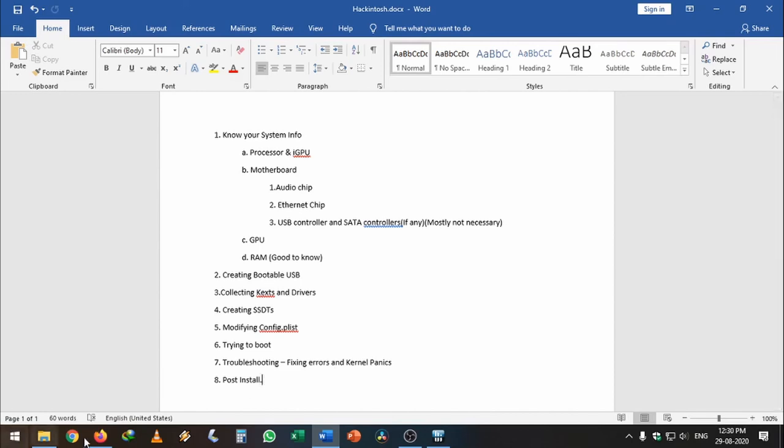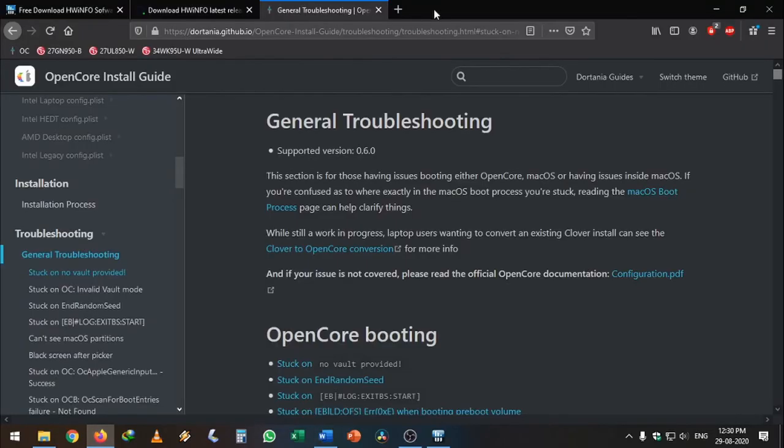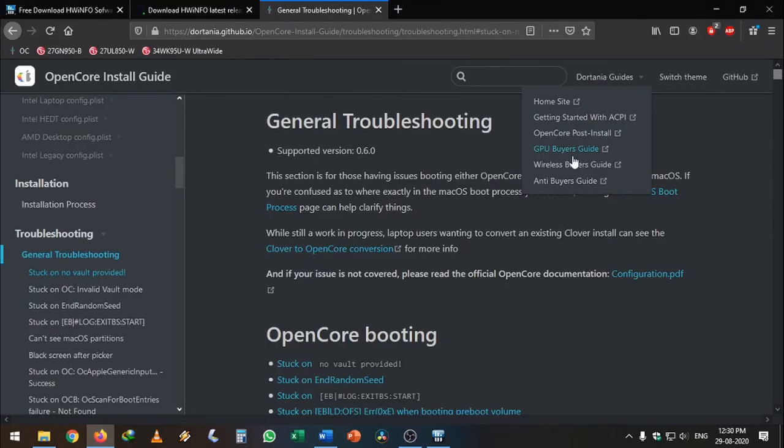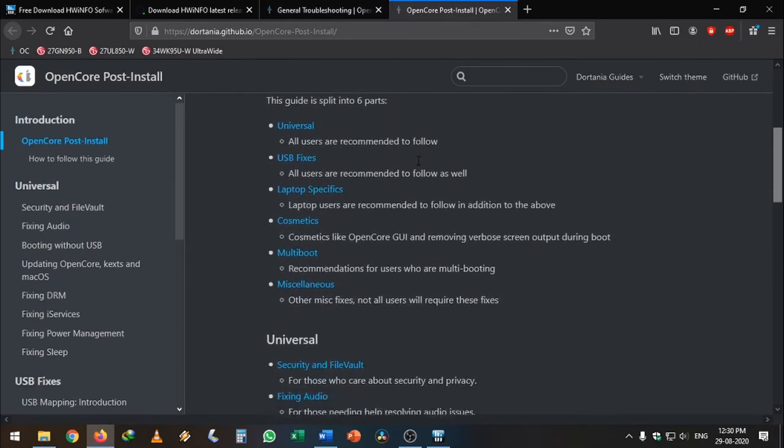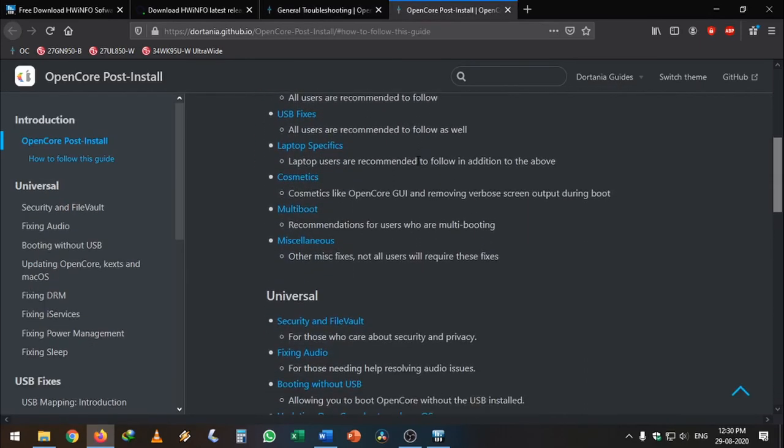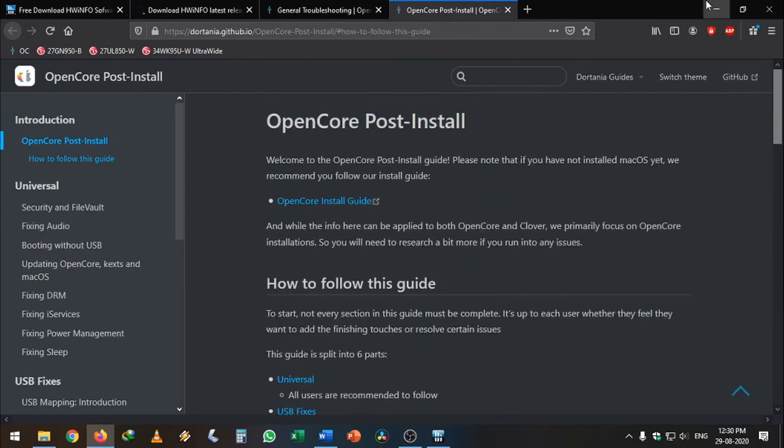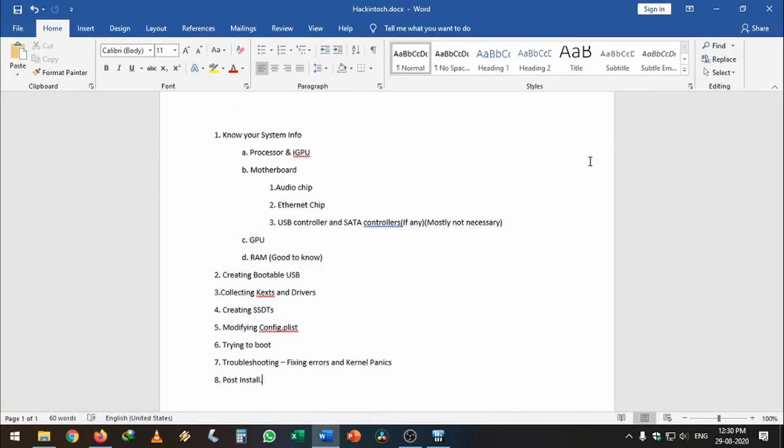You can go to the guide section and you can click on the post install. You can follow this guide to completely finish the Hackintosh successfully.